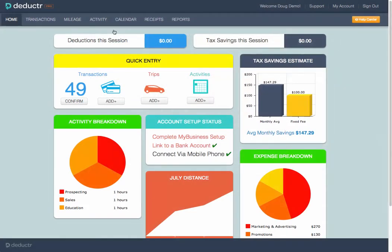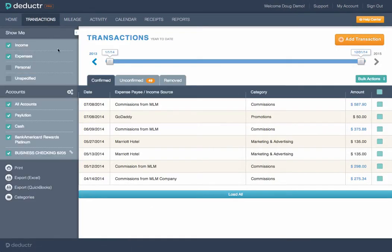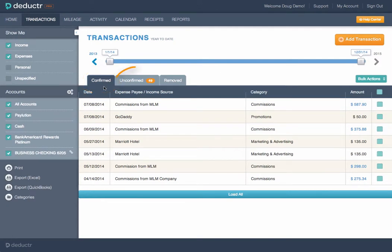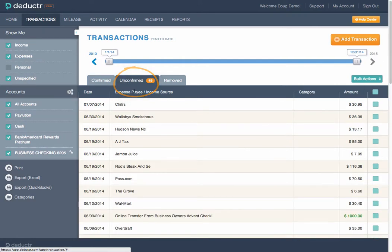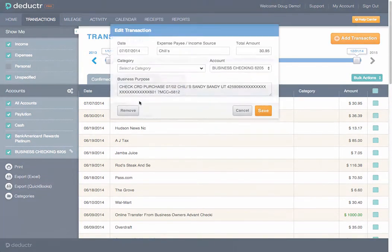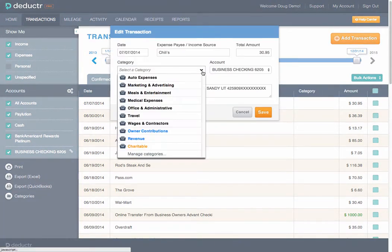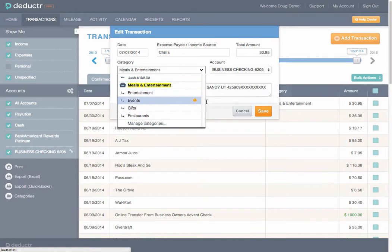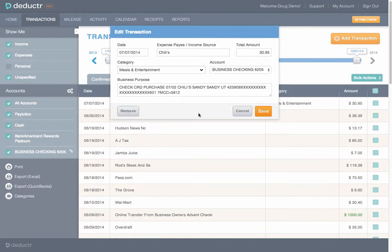All recorded expenses are found on the Transactions page. Confirmed expenses are deductions ready to be claimed, while unconfirmed expenses must be assigned a category and business purpose, if business-related, or simply removed, if personal.